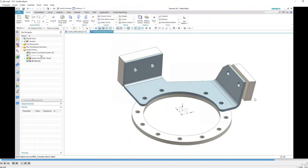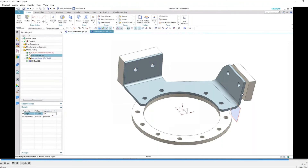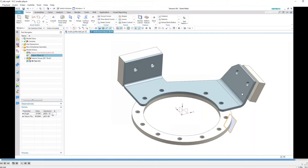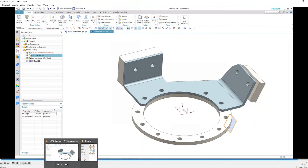It creates that shape, and the offset on the right-hand side was added as a parameter within the tab. Of course, this is associative — if you change the angle of that block, it's going to change the angle on that tab, as you can see. That's a really neat enhancement they've put into NX12.